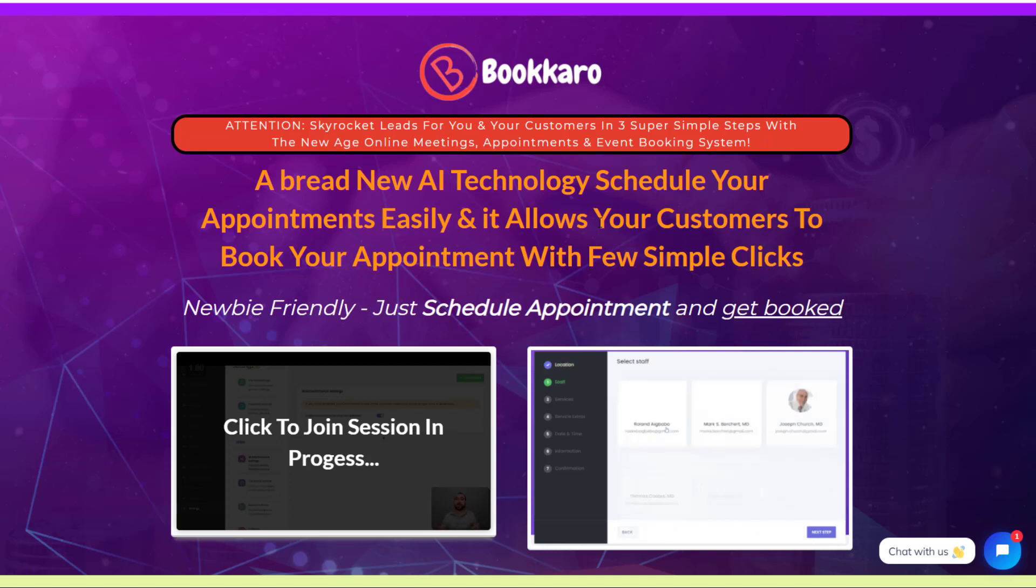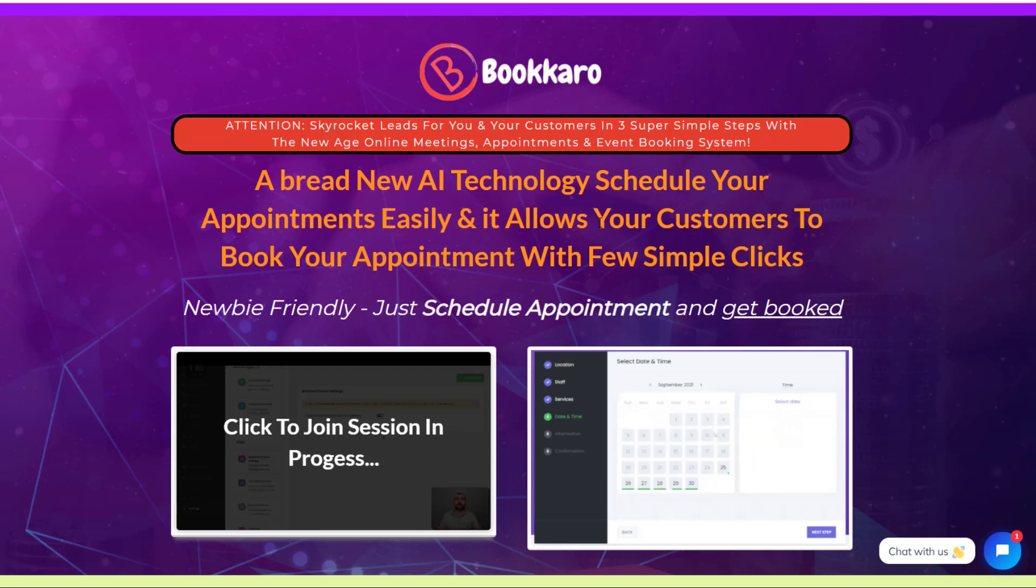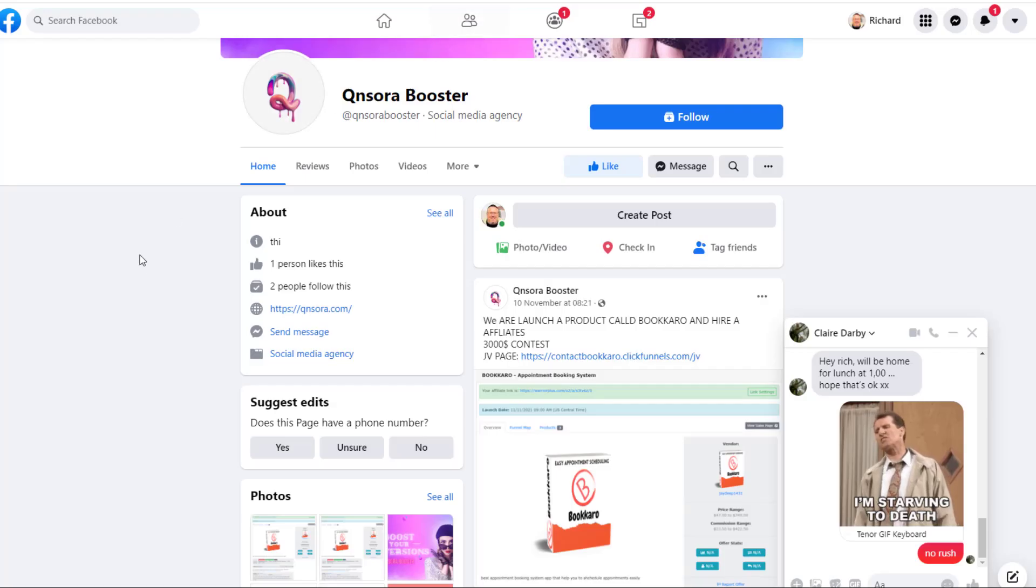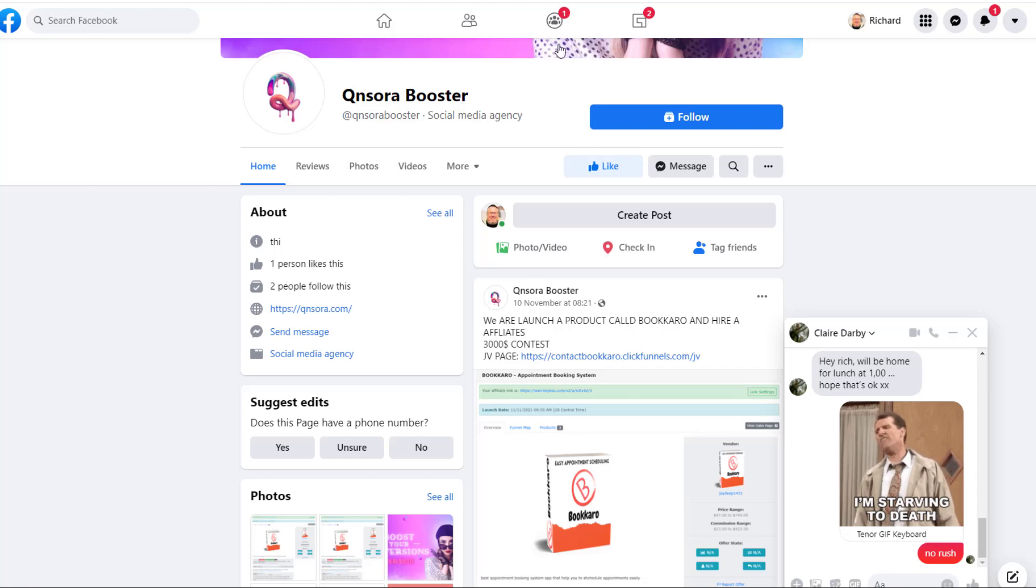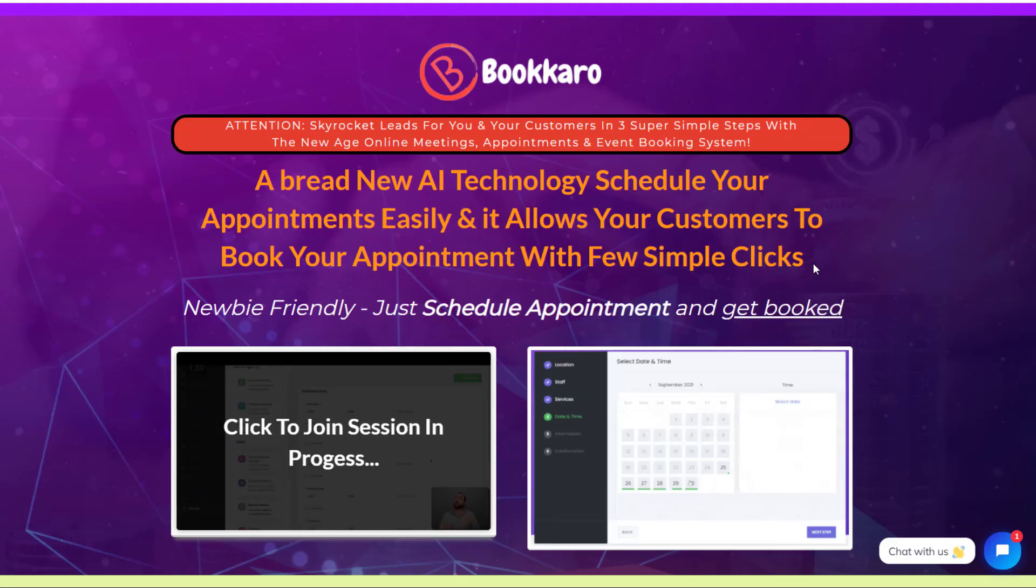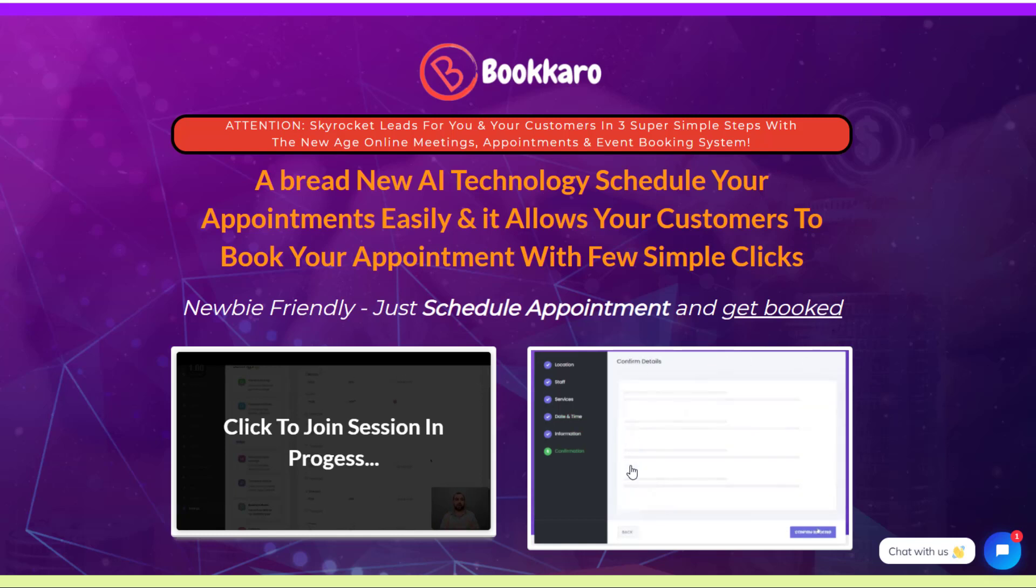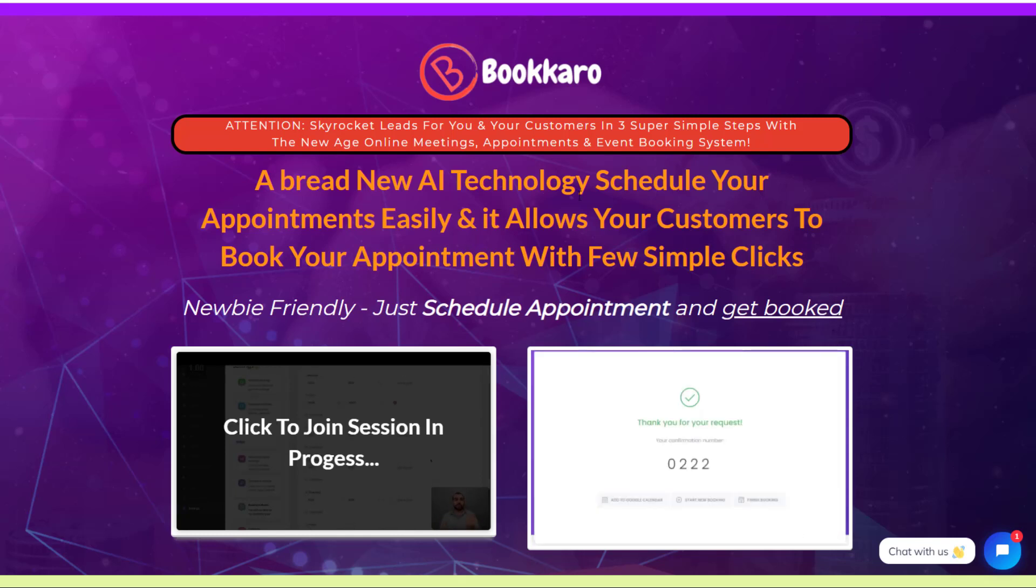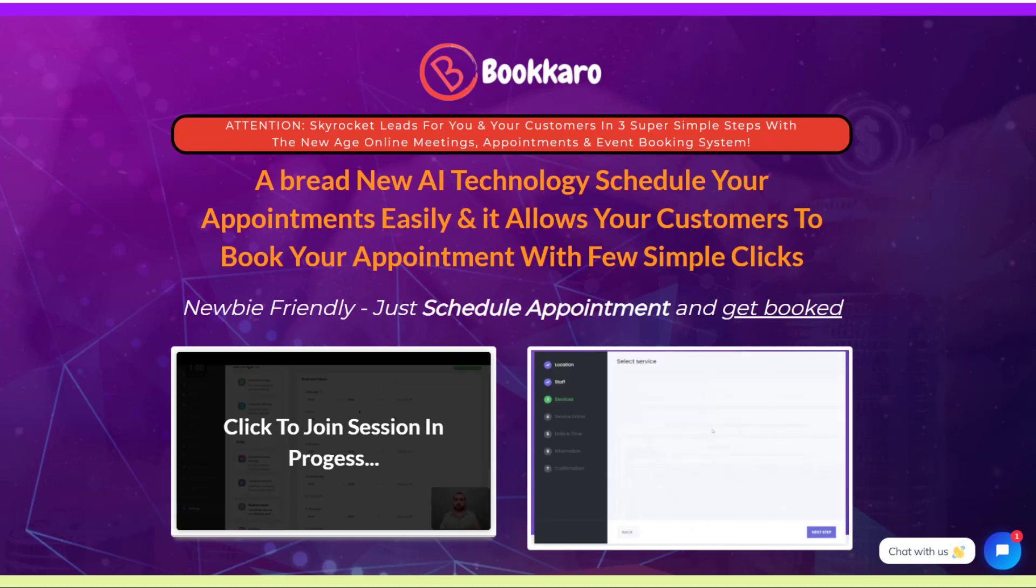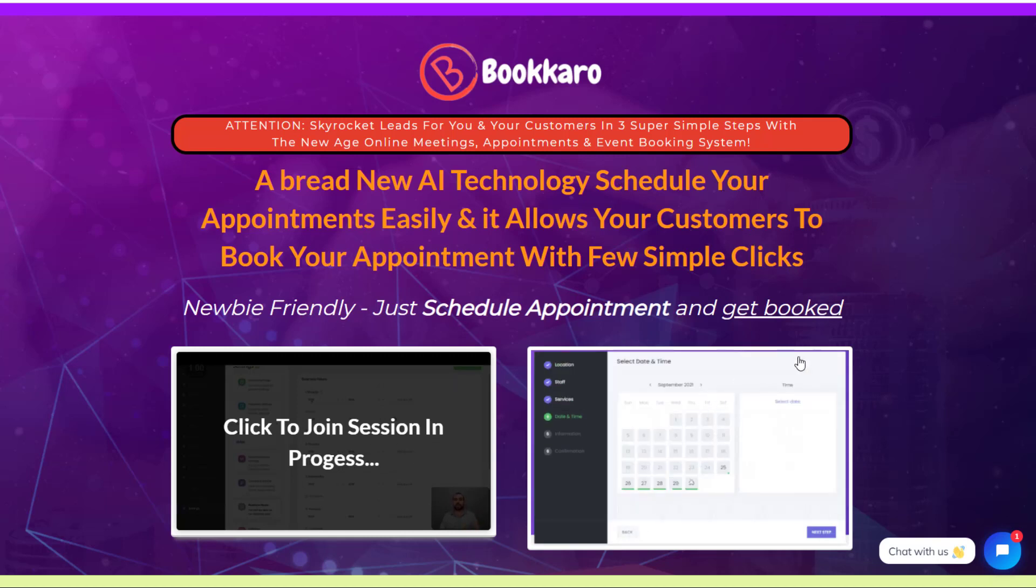Hey guys, Richard here. So in this review I want to talk to you about Bookkaro. This is a product that was released on the 13th of November and it comes from the Kunsara Booster Social Media Agency. I haven't really got any more information than that about these guys. Now this is basically a booking app and they're saying it's an AI technology and allows people to schedule appointments with you with a few simple clicks. I'm going to go through this sales page in a little bit of detail.